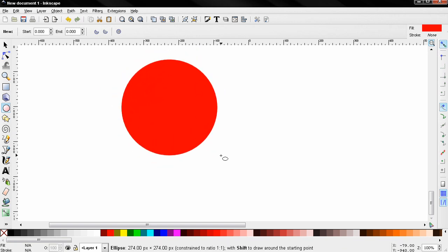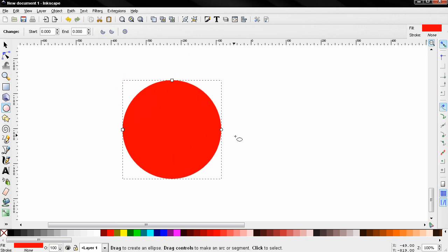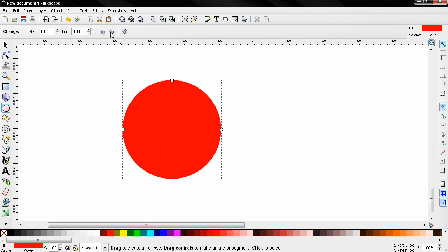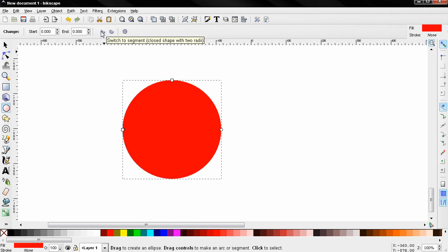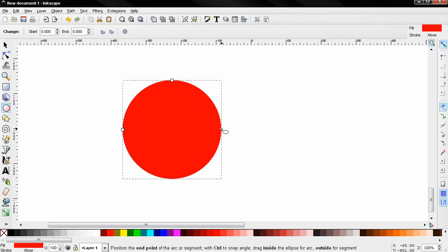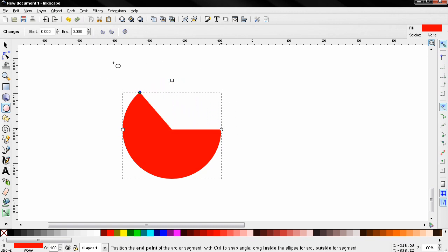Now this is a pretty basic tool and probably the only tricky thing here is when you want to create a segment or an arc. The way we create a segment for example is we grab one of these points here and go outside the shape and then we drag like this. And if you want to create an arc you need to go inside and drag.